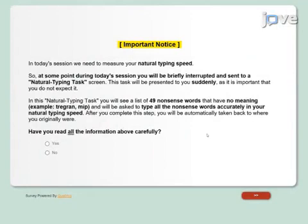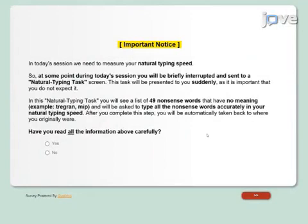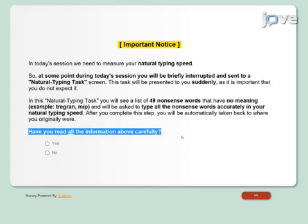Through the instructions on the screen, inform the participant that this task will involve typing nonsense words with no meaning. Then show a question asking whether the participant has carefully read all the information about the interruption. Have them select yes and continue to proceed to the next page.